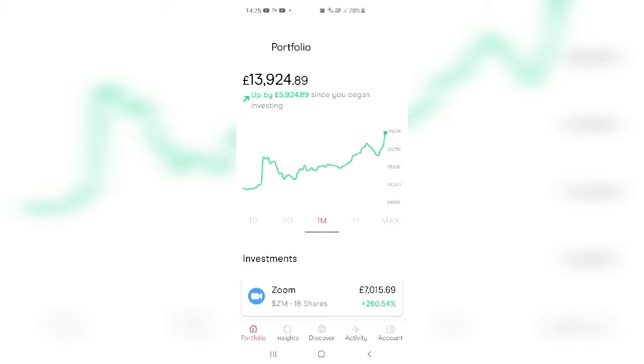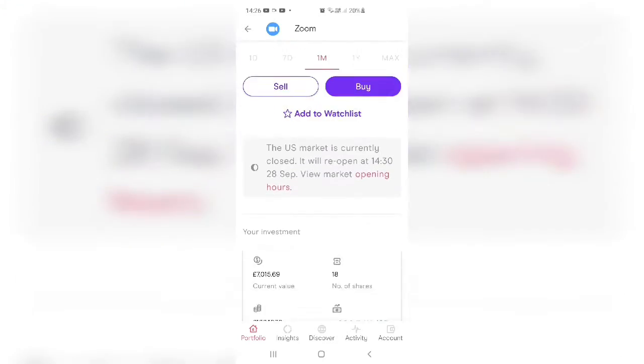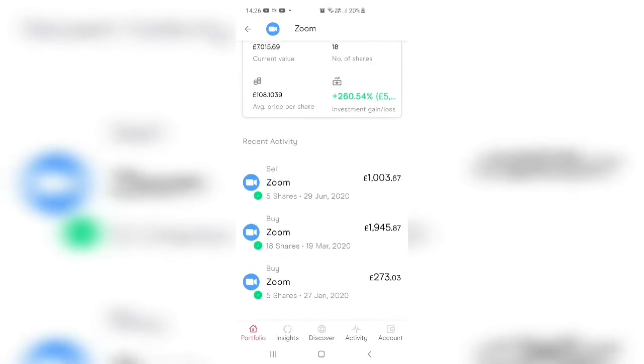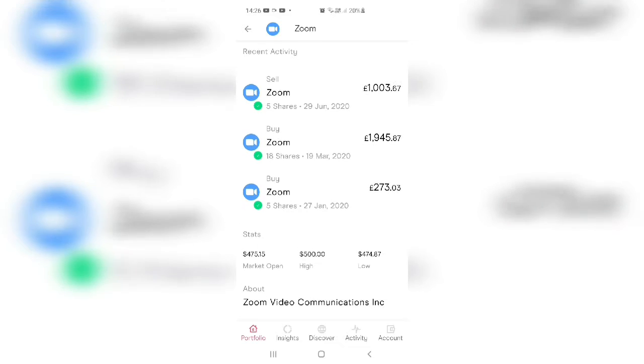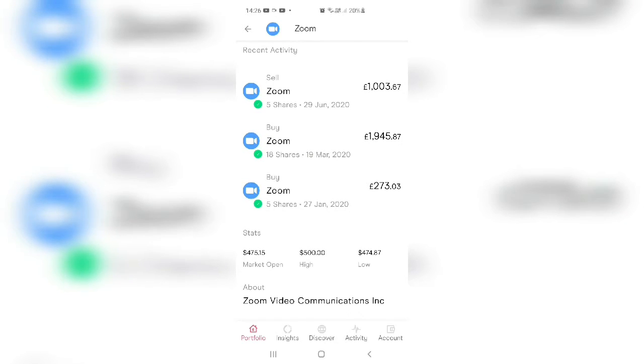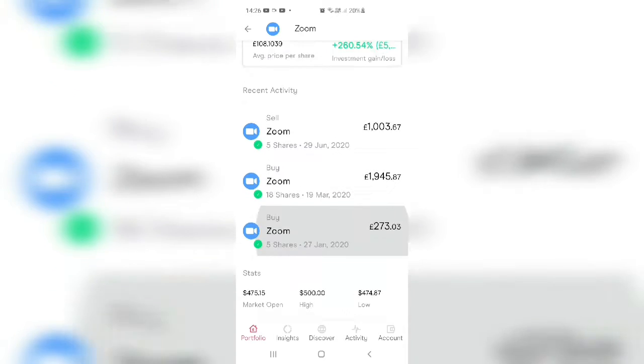This is my second Tesla. Zoom, of course it's Zoom. Just have a look, let me share with you. I've got 200% return from Zoom, have a look, 260%. I bought back in 27th of January only £273, March just before the lockdown £1,945, and in June £1,000. So altogether I've got £3,200.